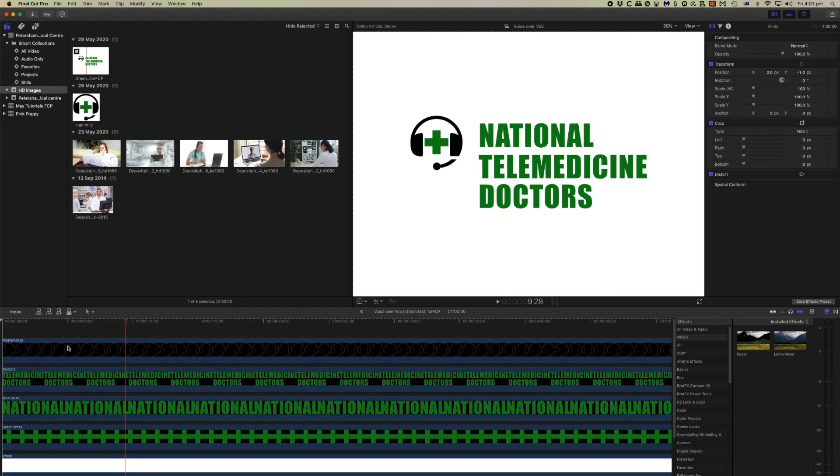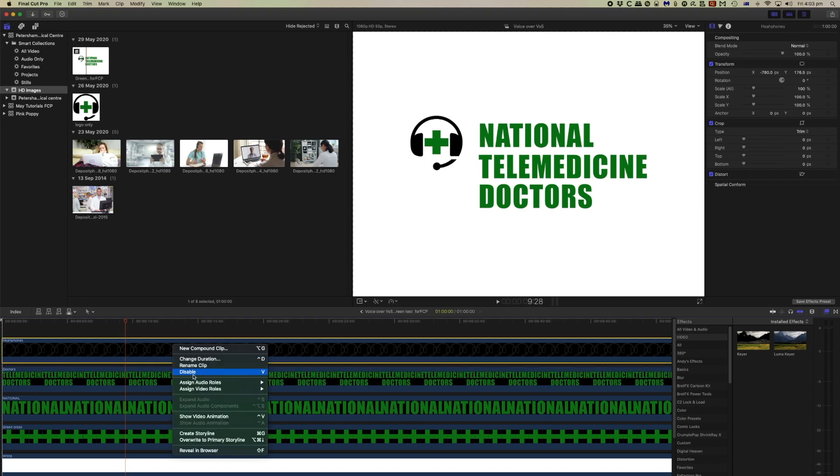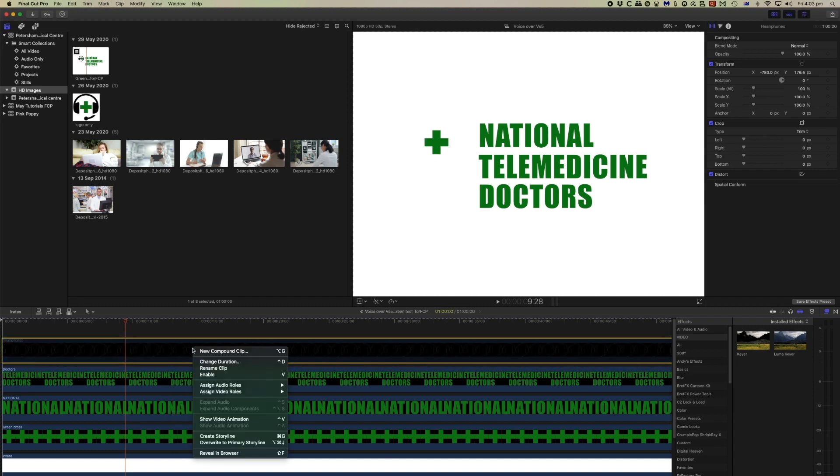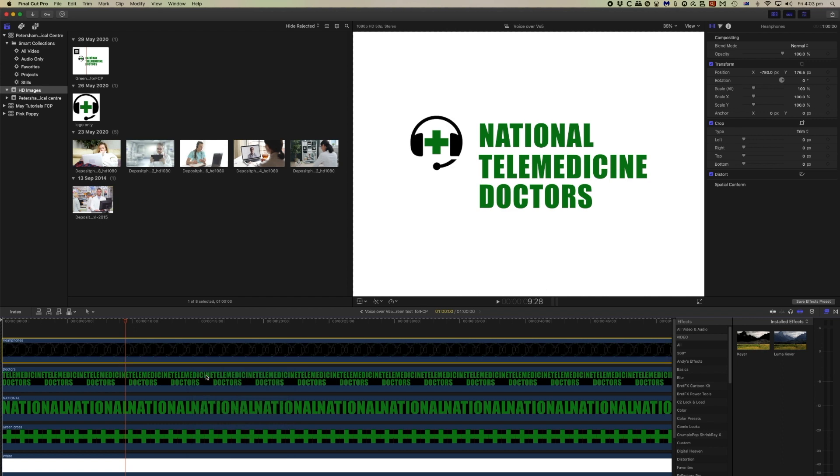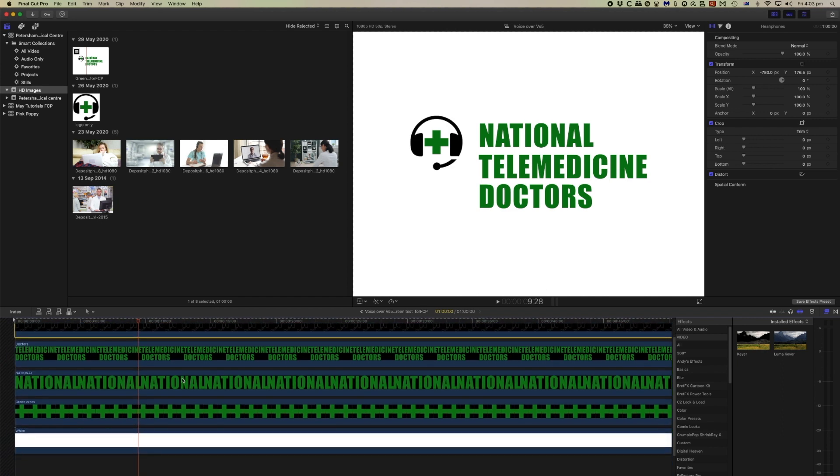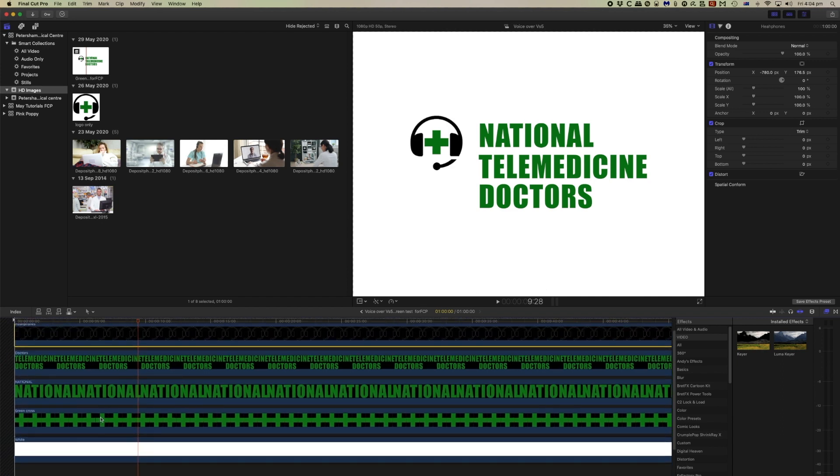So the top one here is the headphones and that's the black layer. So if I were to disable that, that goes away just so that you can see the effect. Now what we can do with these is that we can animate some of these items here.